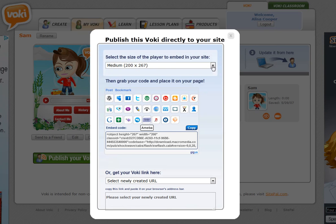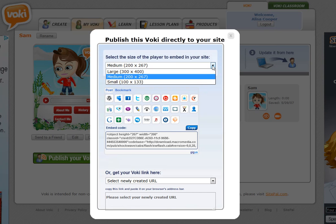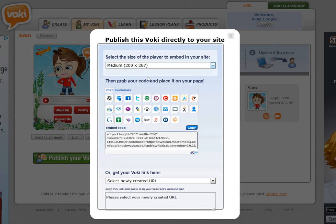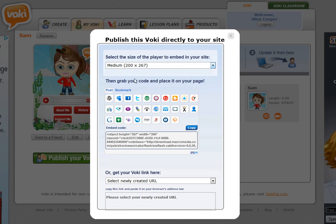First, just decide what size you want: small, medium, or large. Medium is the best size because large is really large and small is really small.